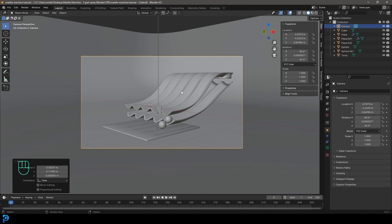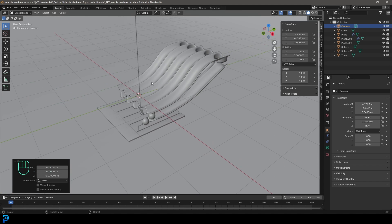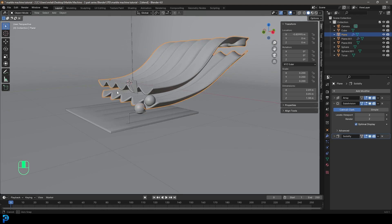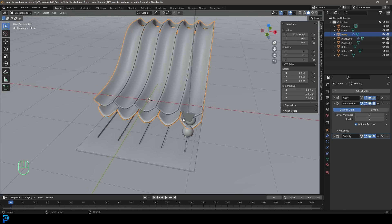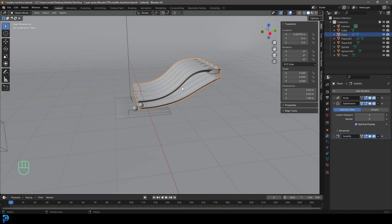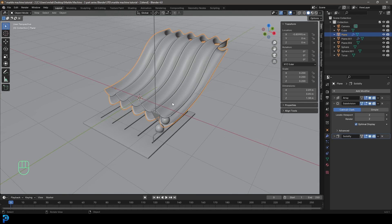That's it for part one. In part two, we'll create the little stopper that stops the balls from going too far, apply the modifiers on the slide, add physics, animate the components, duplicate them, and offset the animation for that cool offset effect. Then in part three we'll do materials, lighting, and final rendering. Thank you for watching — the final result is on my Patreon in the description, which is also a great way to support the channel.